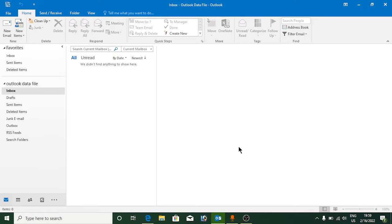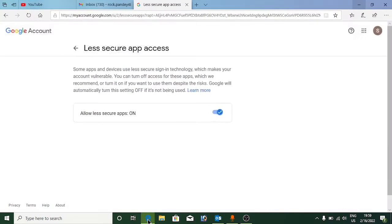Hello everyone. In this video I will show you how to set up a Gmail account in Microsoft Outlook 2016, 2019, or any other version. The first thing you need to do is go to any web browser and go to gmail.com.